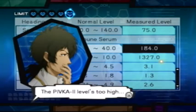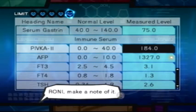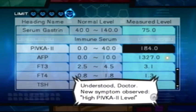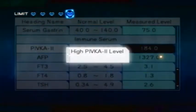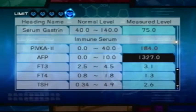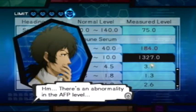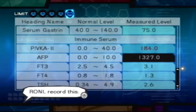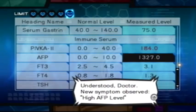The PIVCA2 level is too high. Roni, make a note of it. Understood, Doctor. New symptom observed: high PIVCA2 level. There's an abnormality in the AFP level. Roni, record this. Understood, Doctor. New symptom observed: high AFP level.